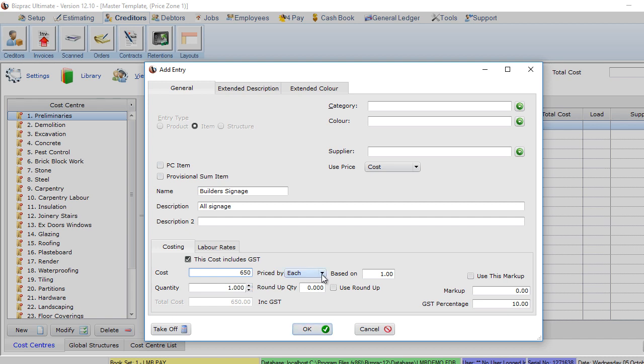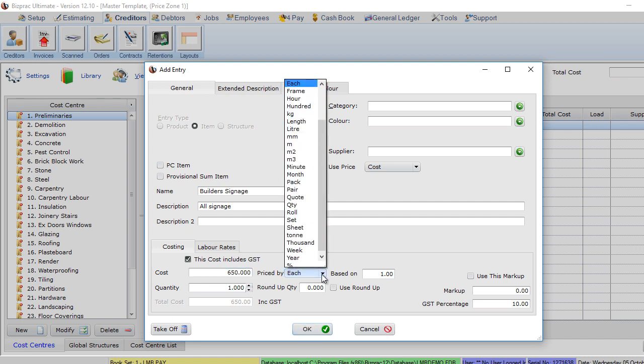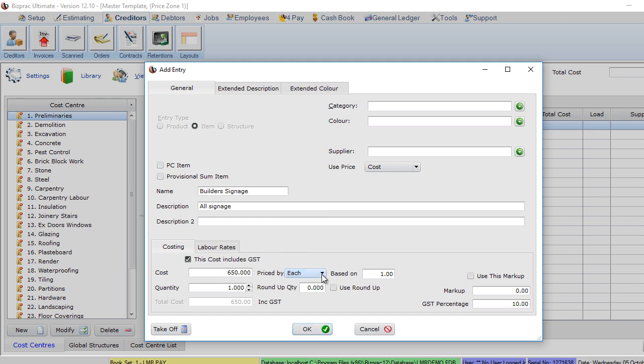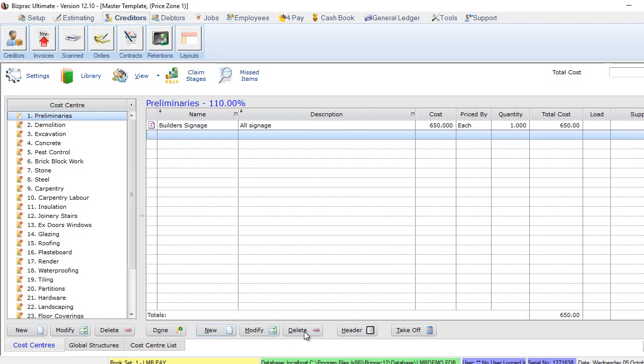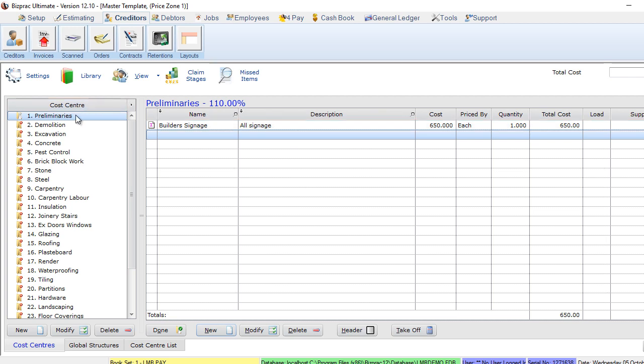You can see our quantity there will be one because we have this as a pack. In the price by option, we now have where we can price by each. You'll notice from the dropdown list there's a number of other options available. However, this particular one as each suits this particular item the best. We now click OK.